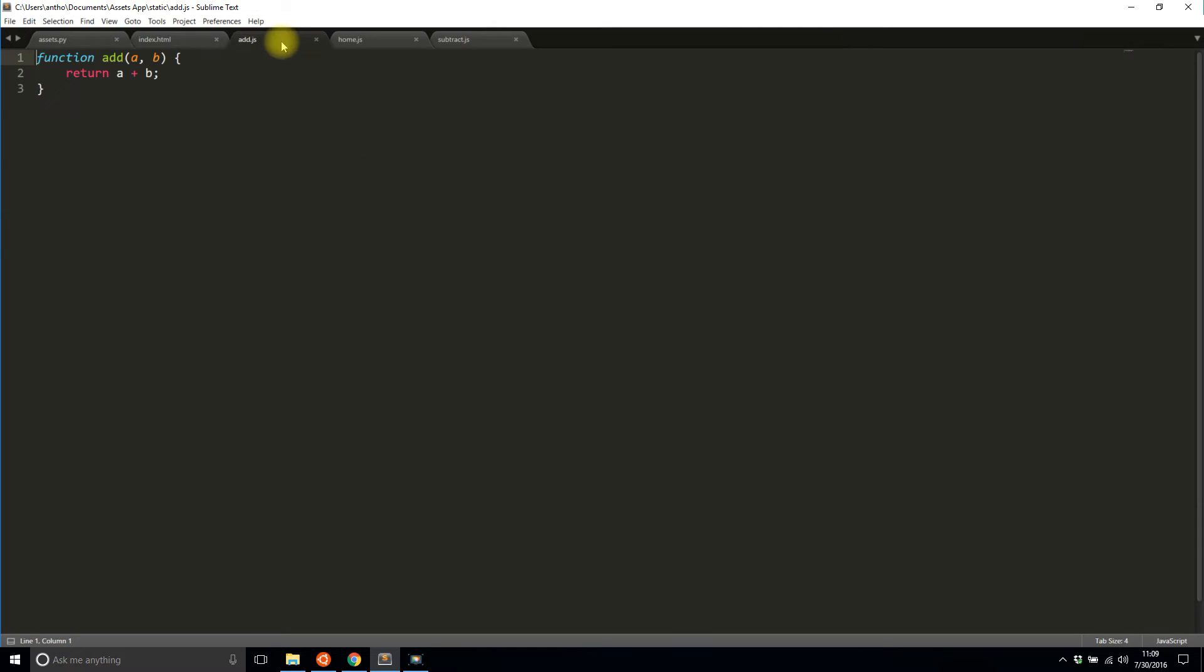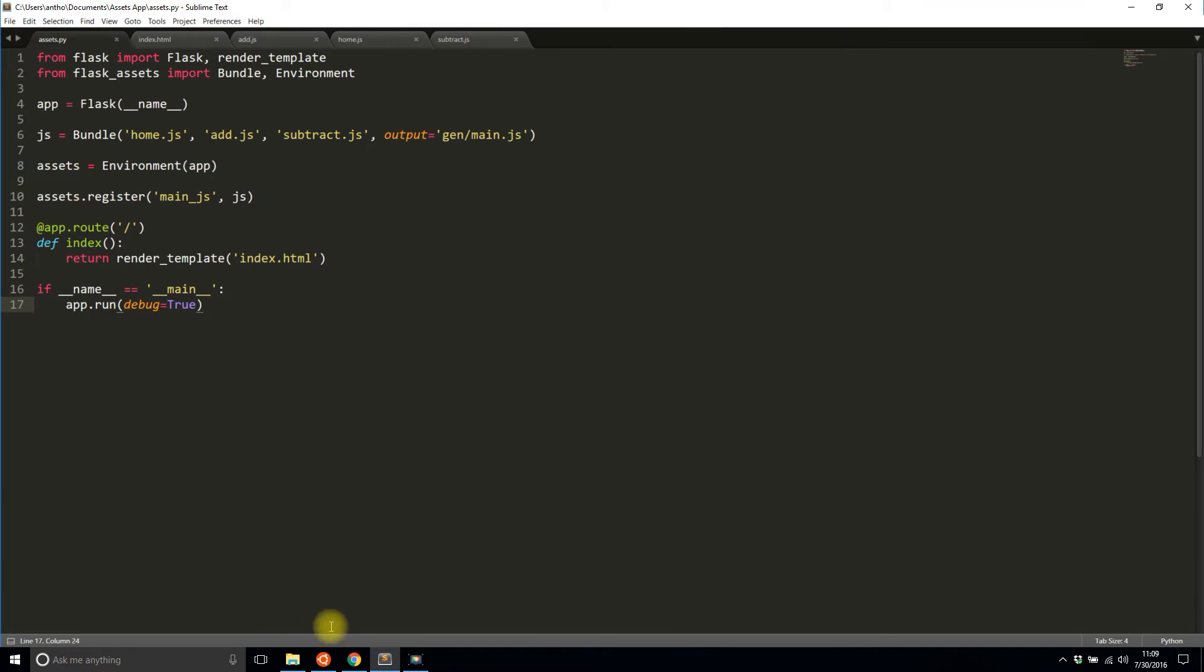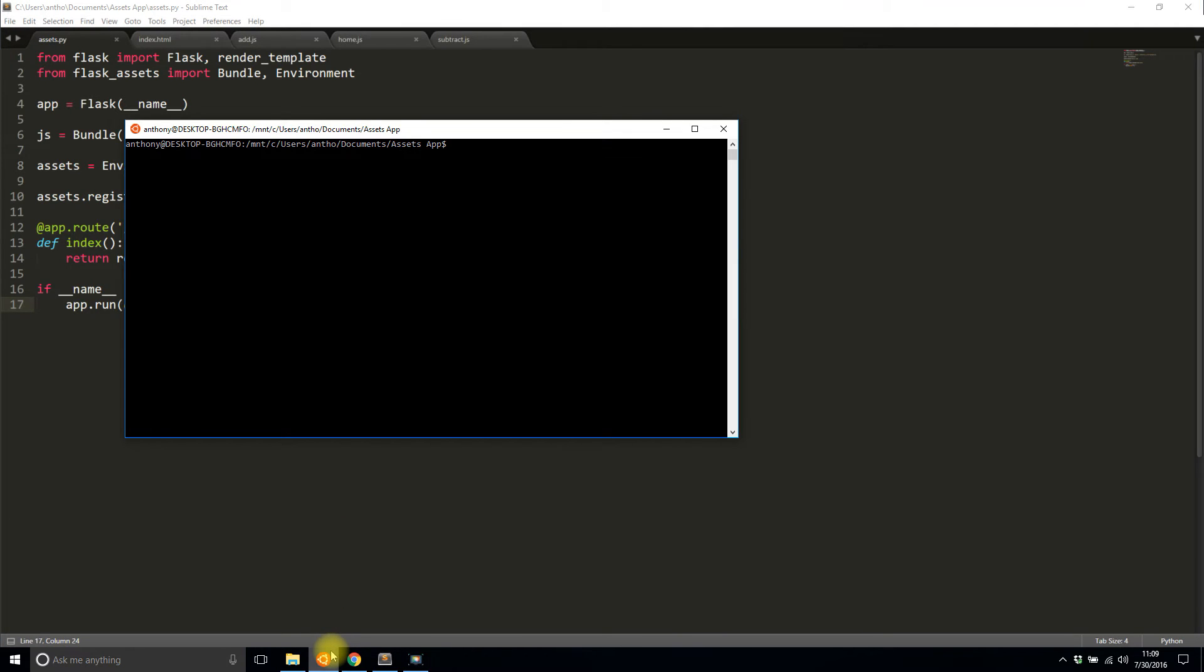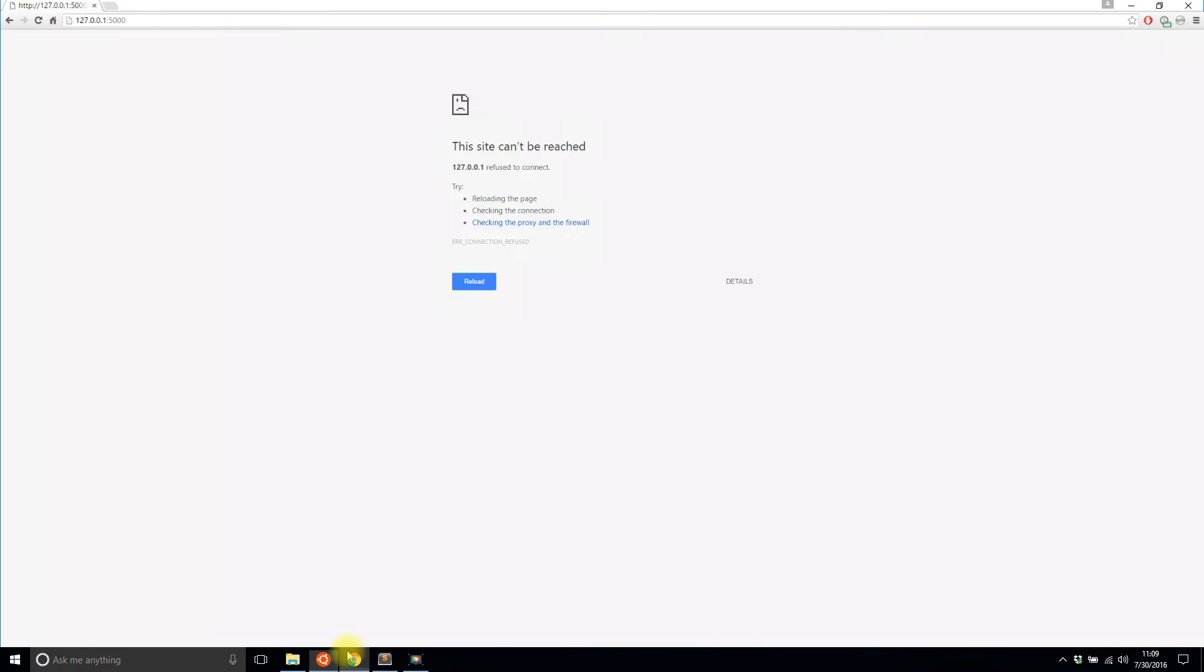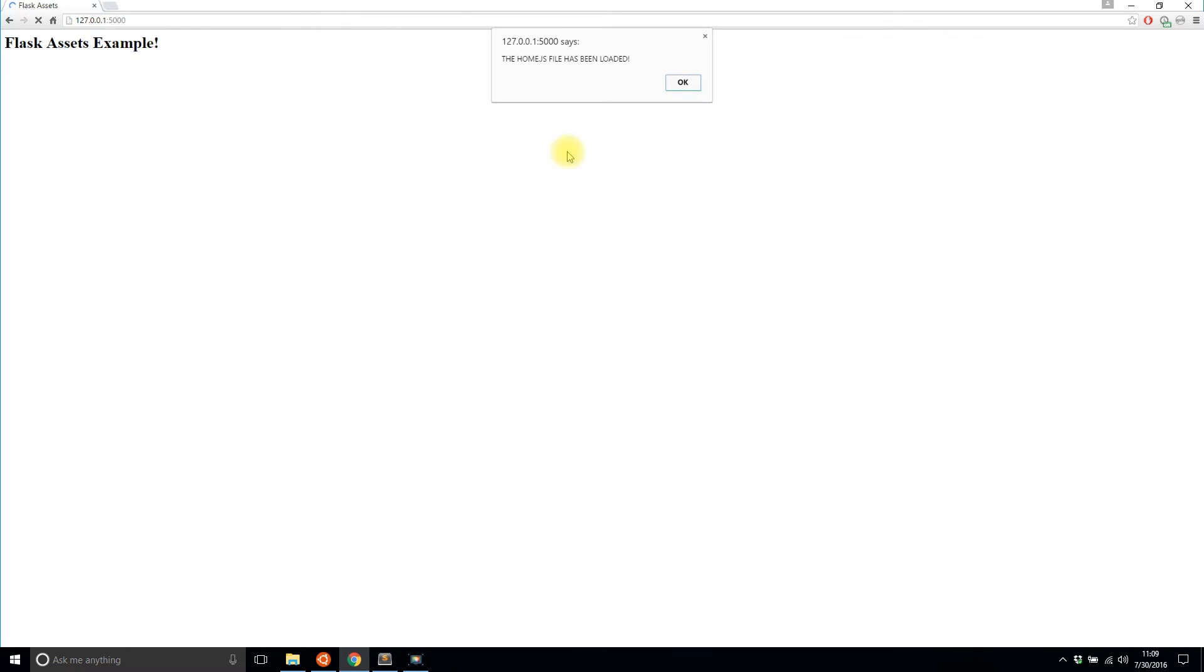I have three JavaScript files that have really basic functionality but that was just for demonstration purposes. Let me start the app just to show you what happens when I go to the site.